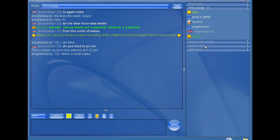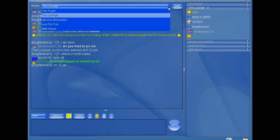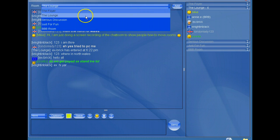So let's say you wanted to move to serious discussion. This tells you here what room you're in, the lounge. And this little down arrow here, if you click that, drops that down there.